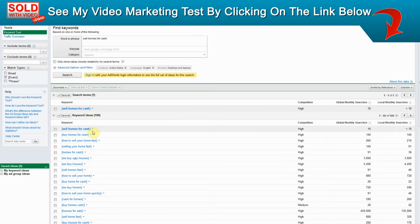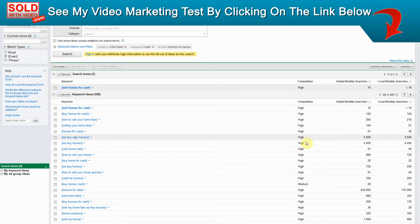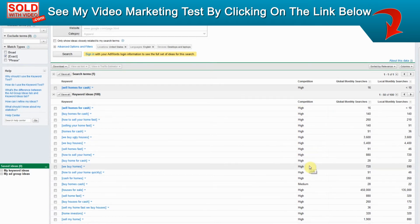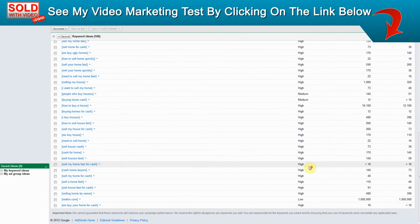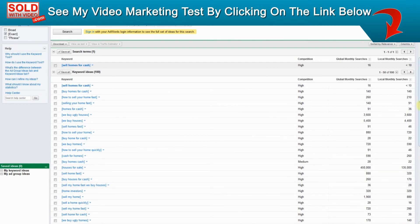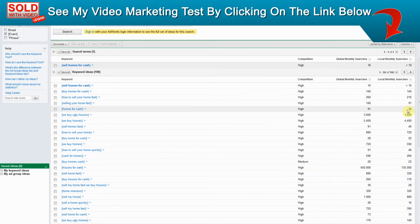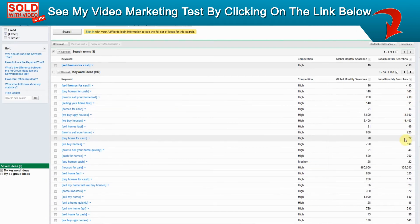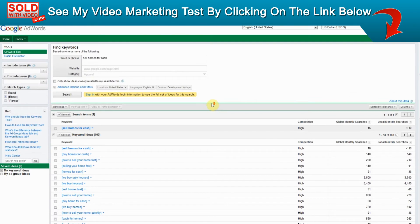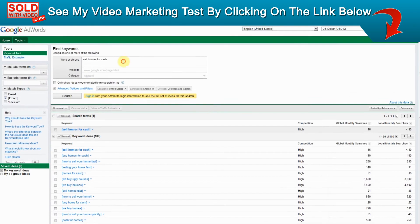So what you can do is kind of go through the list here and see which ones have high competition, medium competition, and low competition, and you can see how many times they are searched every month on the right side here. So let's go through and see another keyword. Since we're targeting the Austin and Dallas area, let's do homes for cash in Austin.